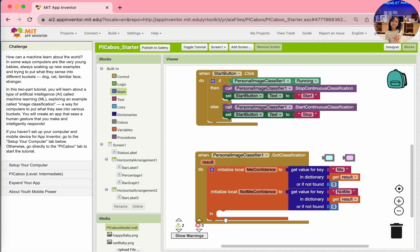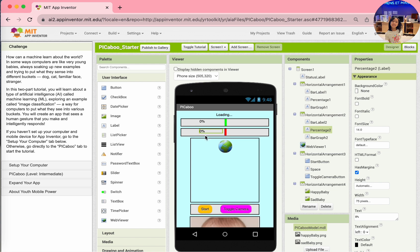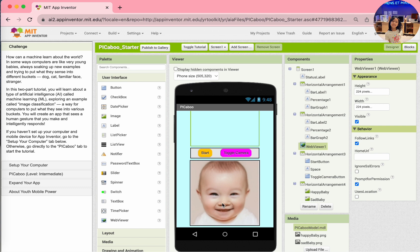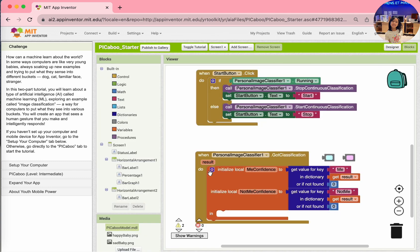We have to set the percentage. Go back to the designer - you see these percentages. We have to make our model know how many percent happy or angry we are, and that's how they get the percentage and the bar graph. We have to set both the percentage and the bar graph to the me confidence. The me confidence is usually zero point something, but we have to turn it into a percentage, so we have to multiply by 100, because the percentage talks about 100% to 0%.